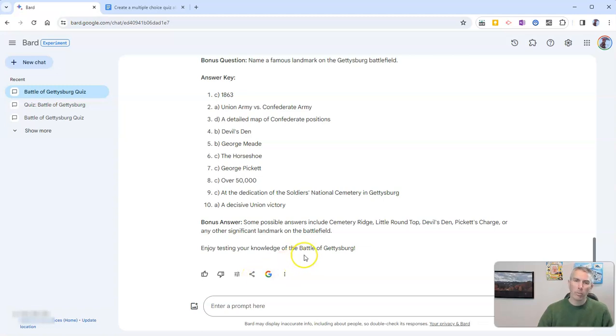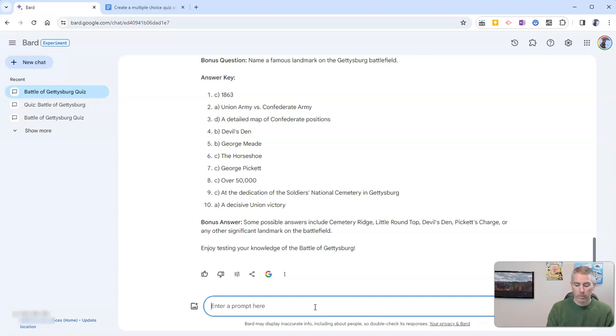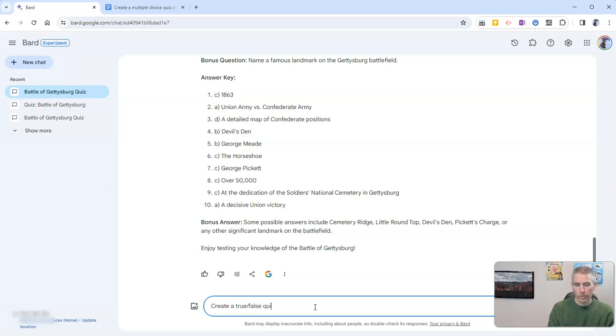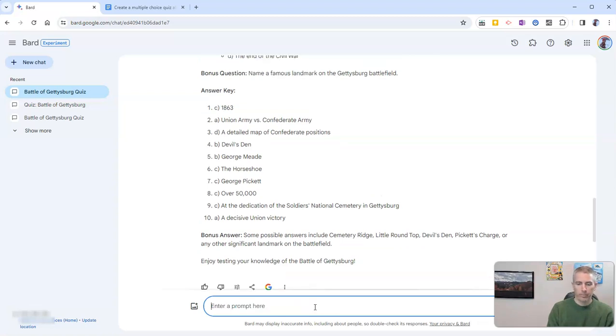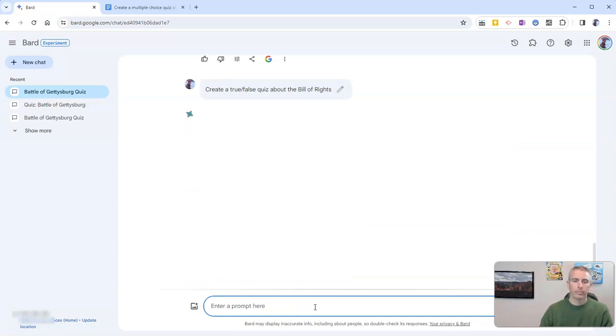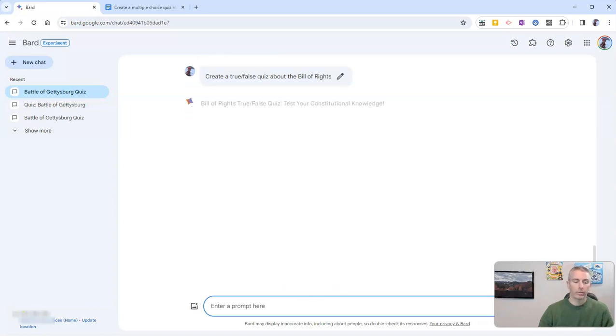Now, I said you can do this with true false as well as multiple choice. Let's say I want to make a true false quiz. Create a true false quiz about the bill of rights.